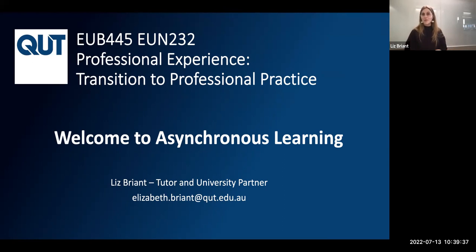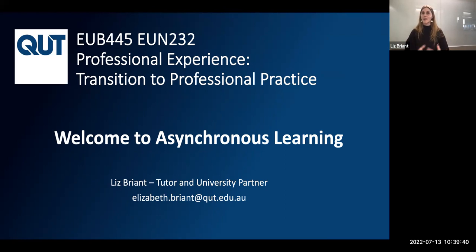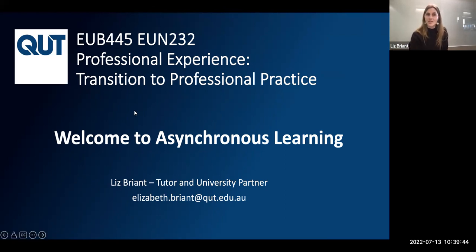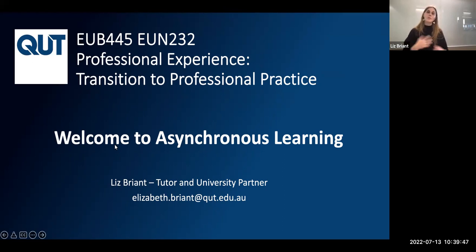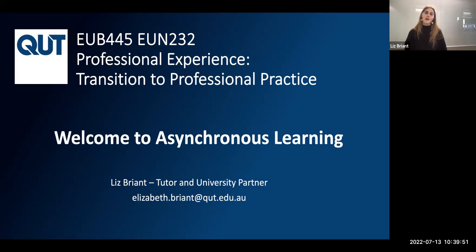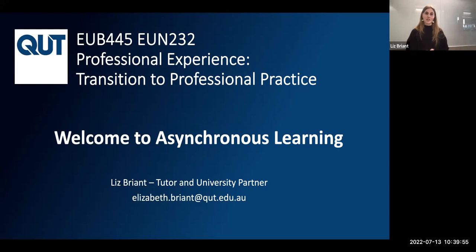I will be your tutor and therefore also your university partner. My name is Liz and I really look forward to working with you in this unit. I'm going to just very briefly go through what to expect if you're studying asynchronously. If you've studied a PEX unit asynchronously before, you'll find that it's run in a very similar fashion.